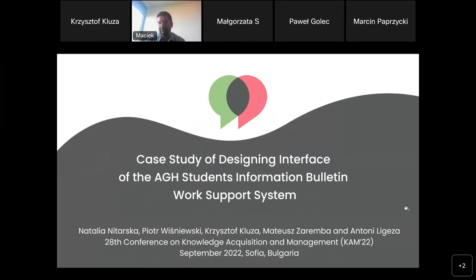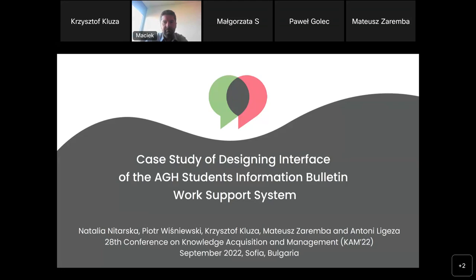Welcome everyone. My name is — and together with my colleague, we will have the pleasure to present the work of our research group. The title is 'Case Study of Designing Interface of the AGH Students Information Work Support System.' I give the floor to Krzysztof.